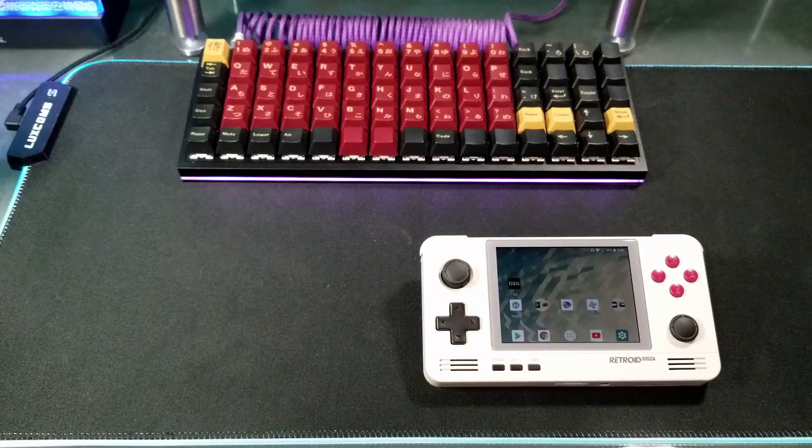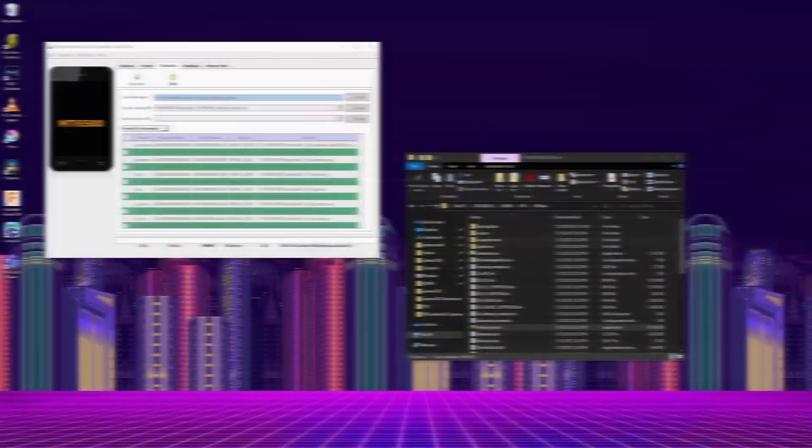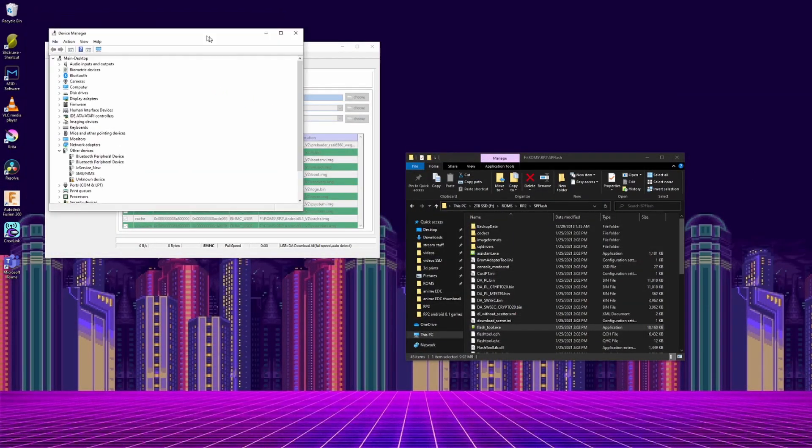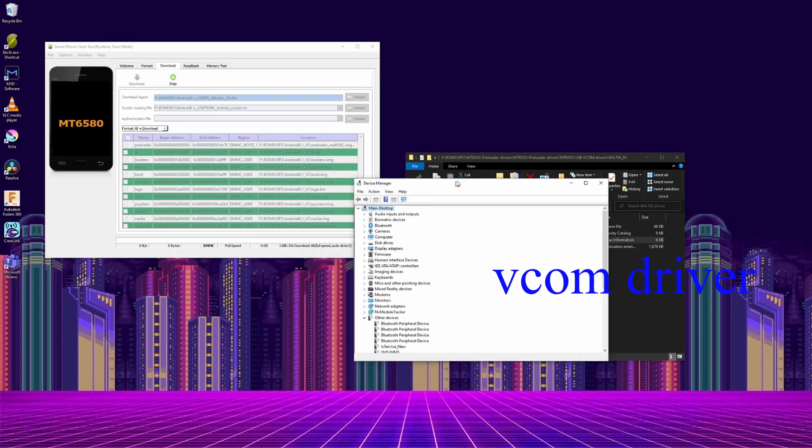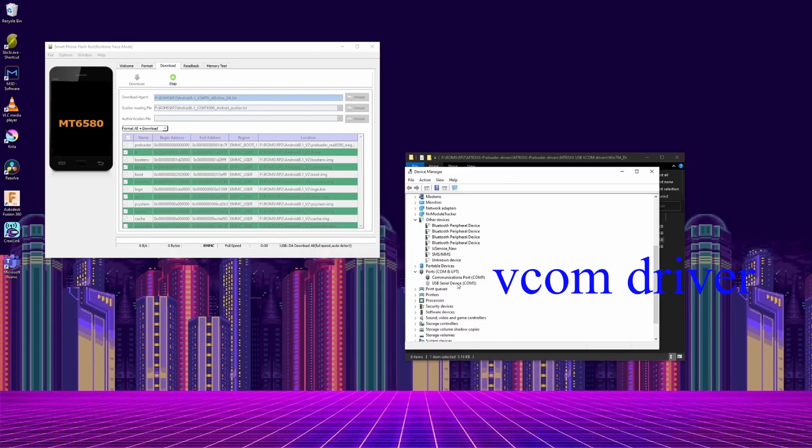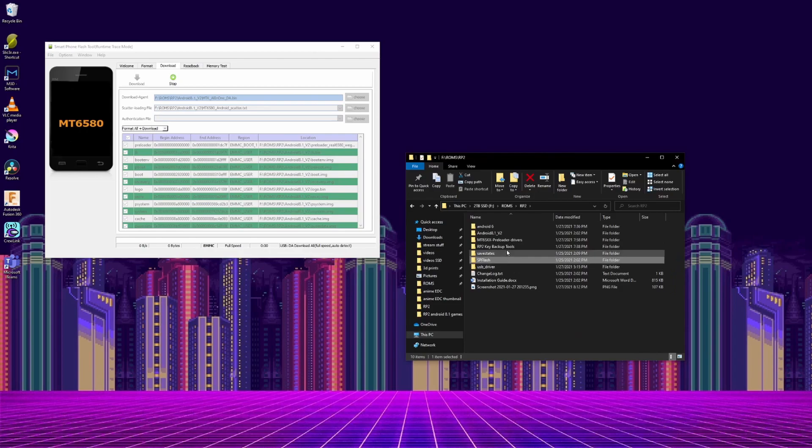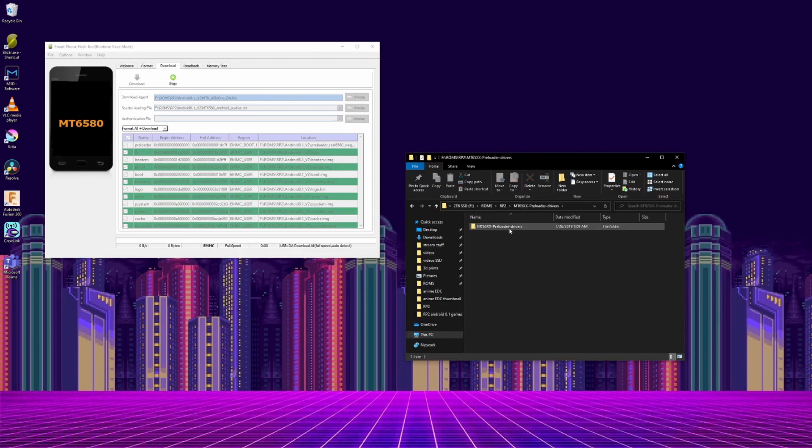To uninstall, go to device manager, select view, show hidden devices, and go down to the ports, parentheses COM and LPT. There there should be one that says VCOM. Right click, select uninstall device, and check delete drivers.